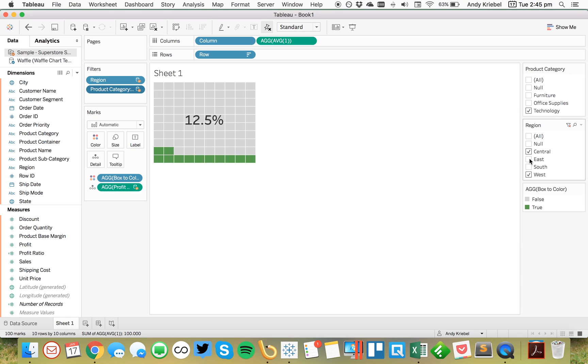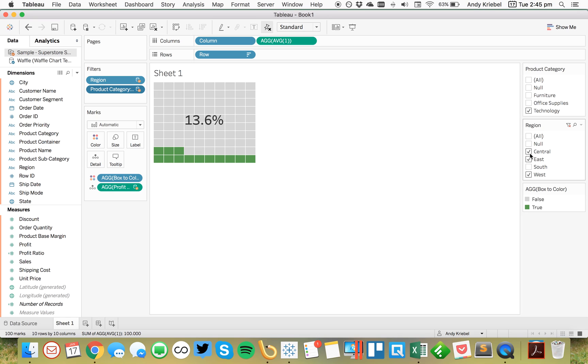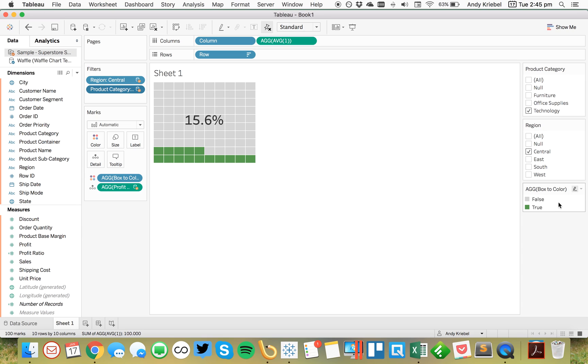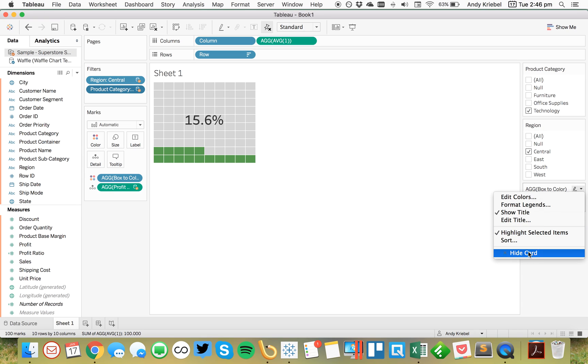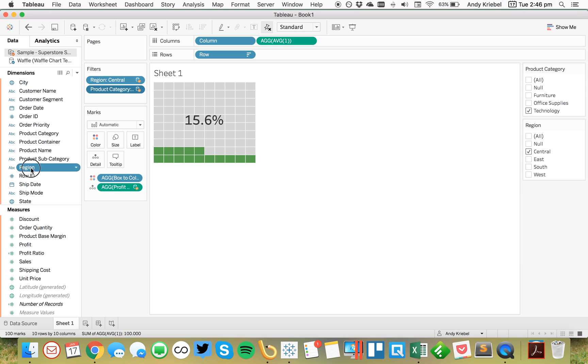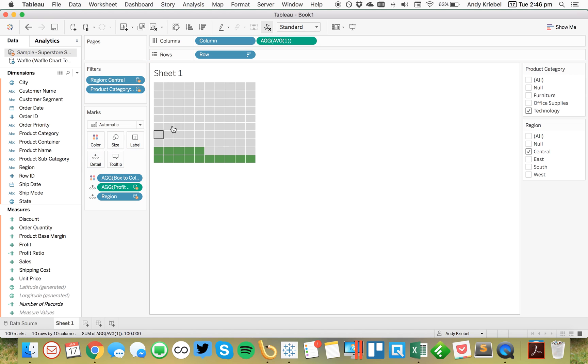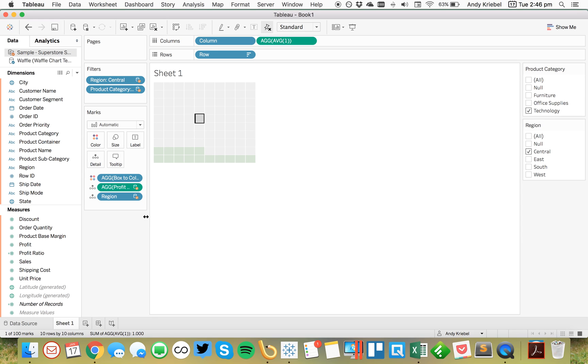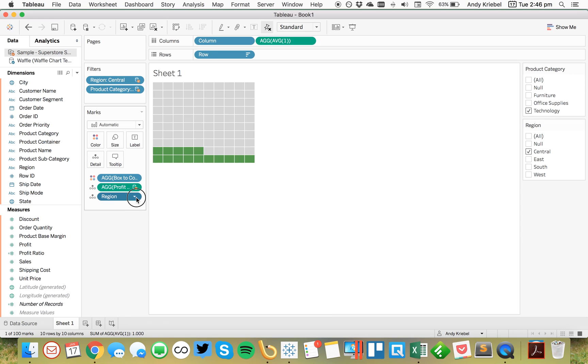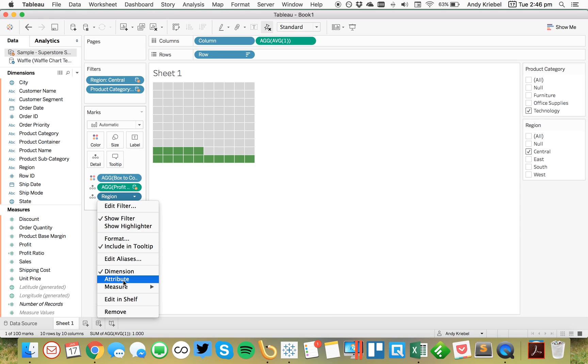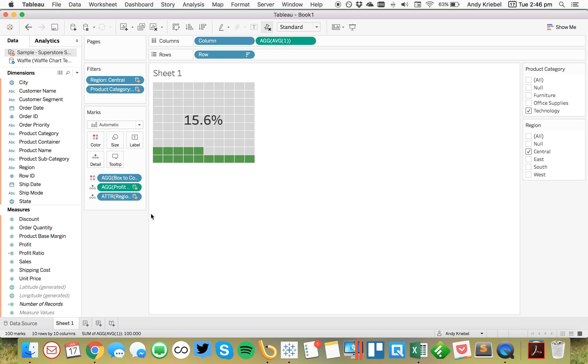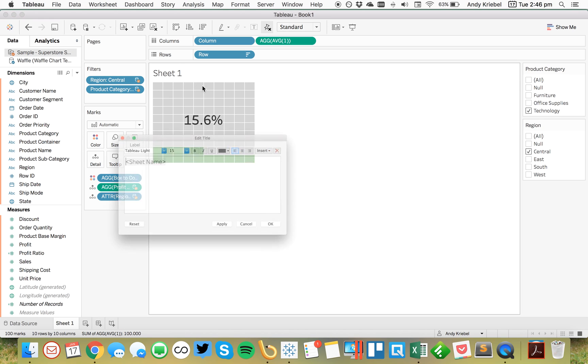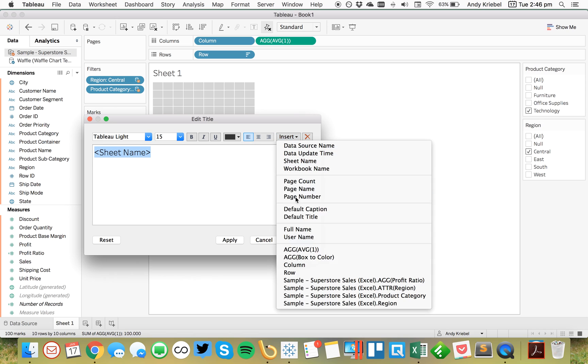All right. So the last thing that I would probably want to do is go ahead and maybe create a box for each region. So in this case, I'm going to just pick a single region here. Let's pick just central. I'm going to go ahead and hide this box. No big deal here. And I'm going to go ahead and put the region on the detail. And you'll see, oh, it looks like our box went away. But let me go ahead and make this an attribute. So now our box is back up.